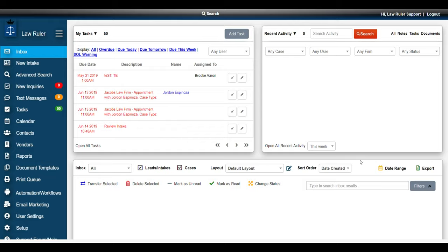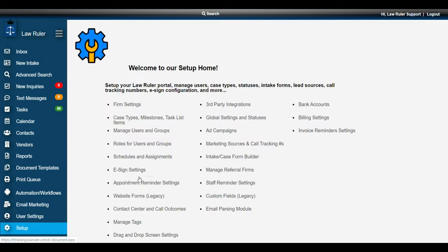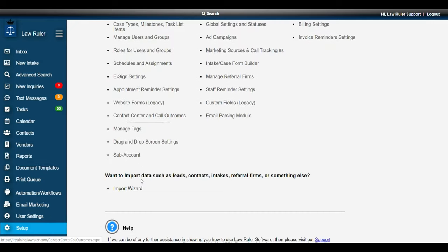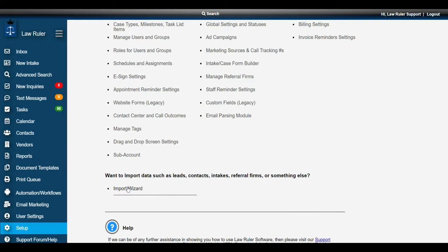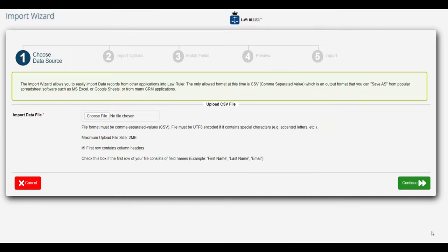So whenever you want to update or import any new contacts in the system, we're going to navigate to the setup in the side menu, and we're going to scroll down and select the import wizard from the setup menu.